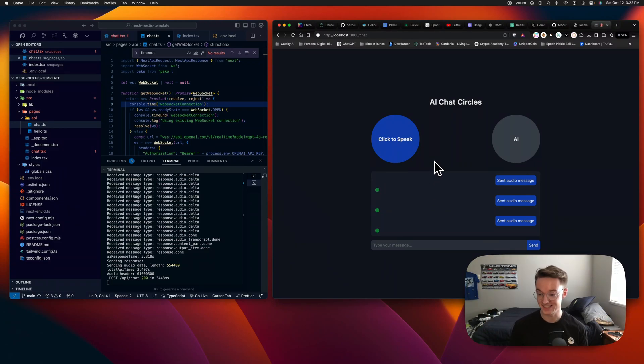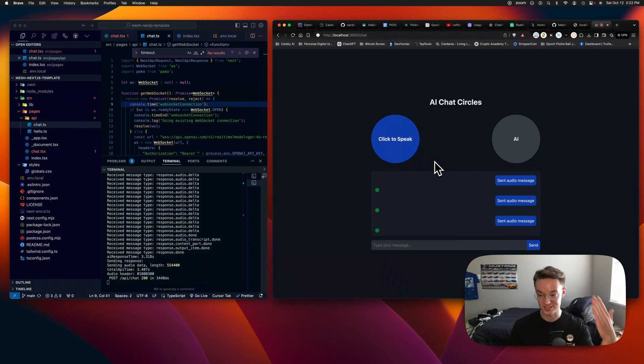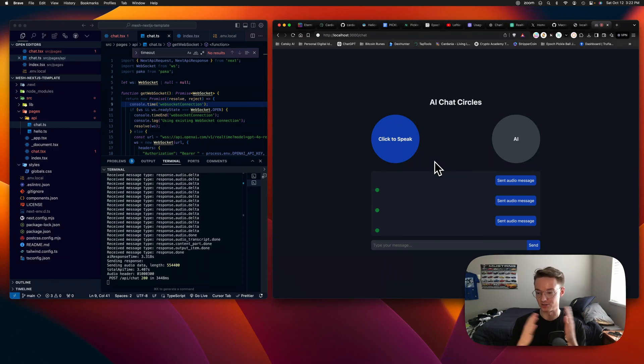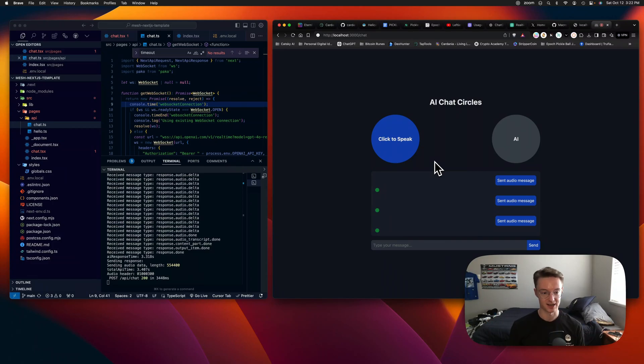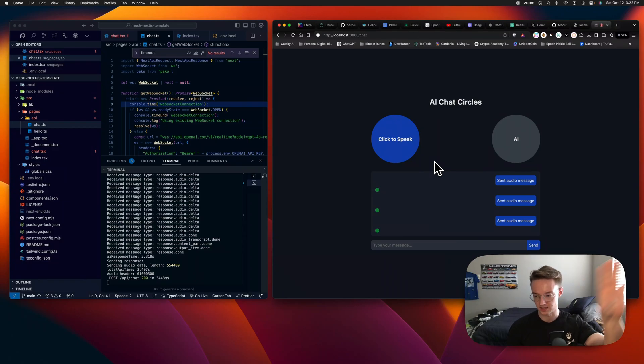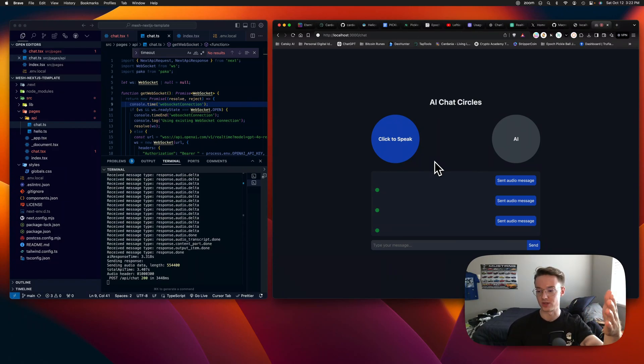Awesome. So that is the real-time API. It works super well. It's super fast and it kind of opens up the doors to whatever we want to build. One thing to note is it's pretty expensive. So it probably cost me three bucks, four bucks trying to get this running and playing with it and making this video as well.